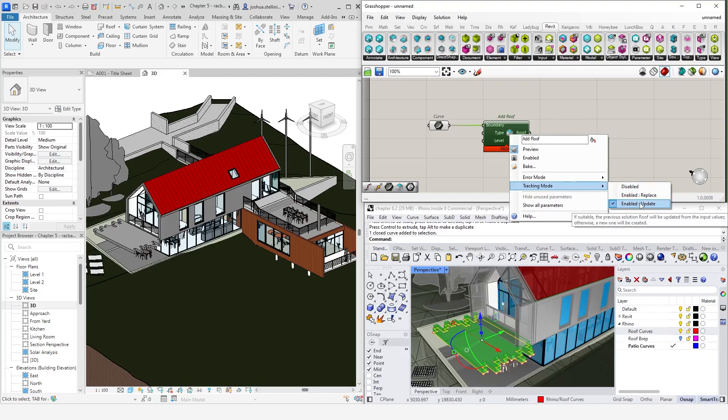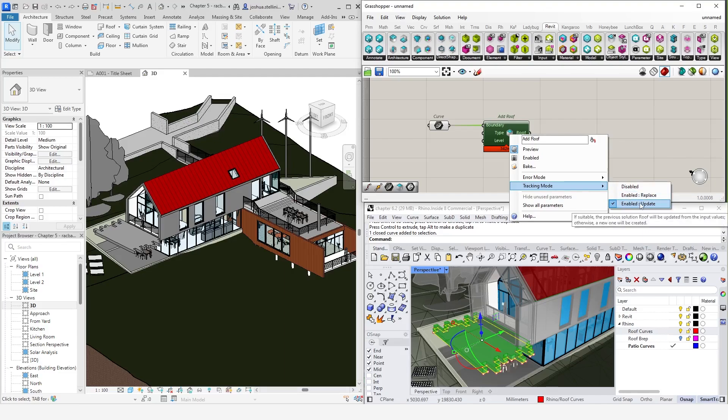By default, it will be set to enabled update. This is the behavior we just saw, which will override the previous element with a new one. Enabled replace is similar in that it will update geometry. However, the difference is that it provides a new element ID.